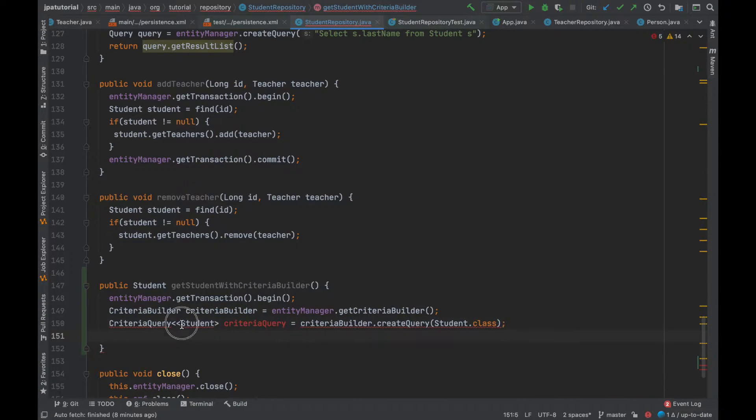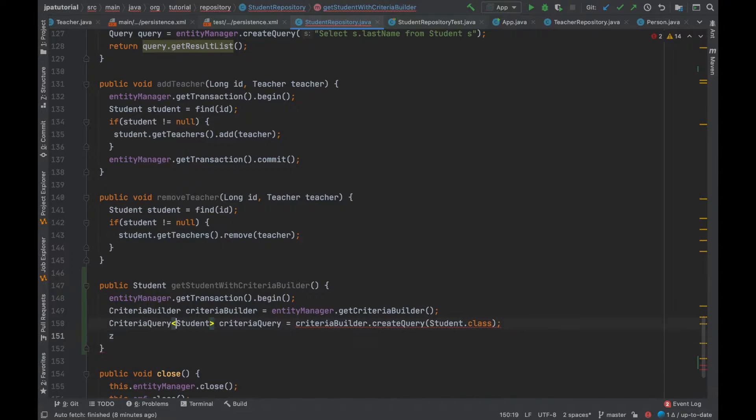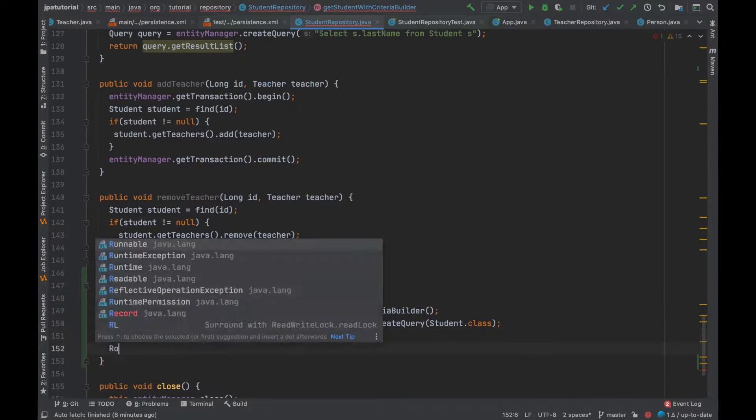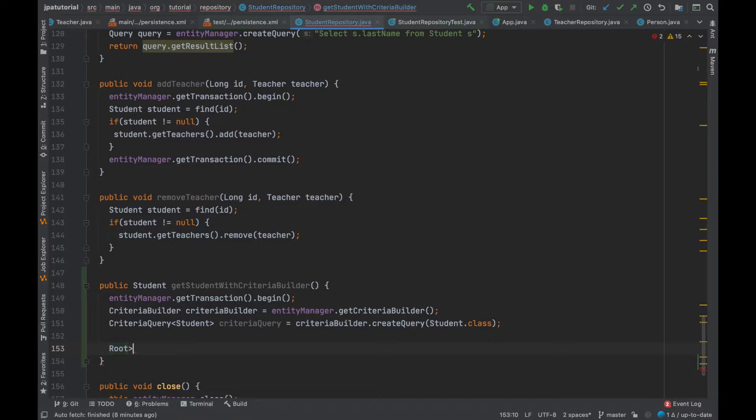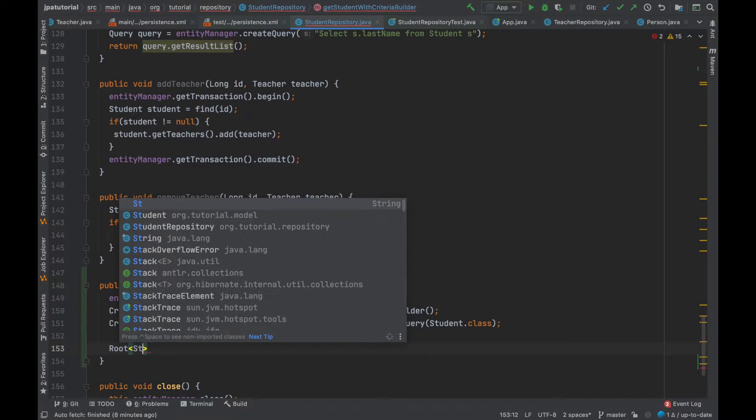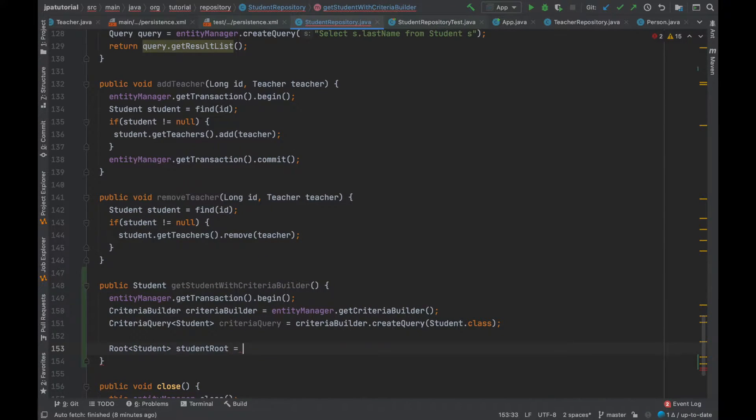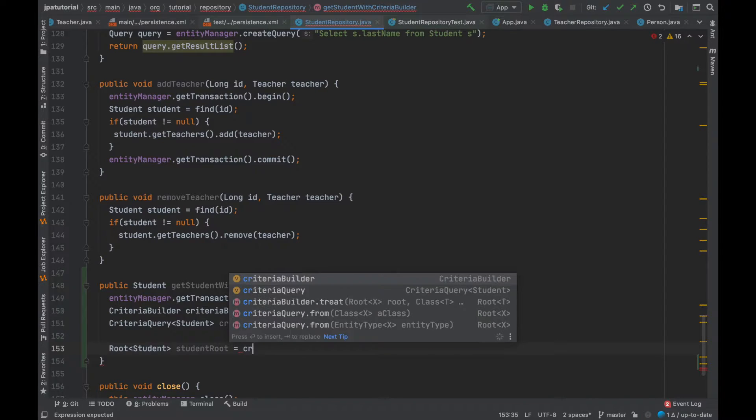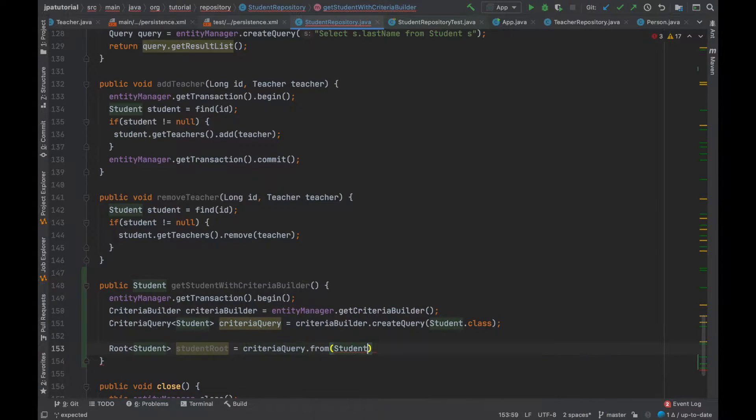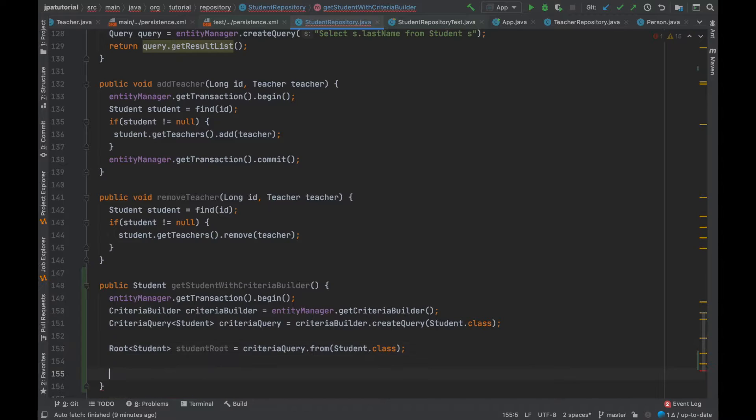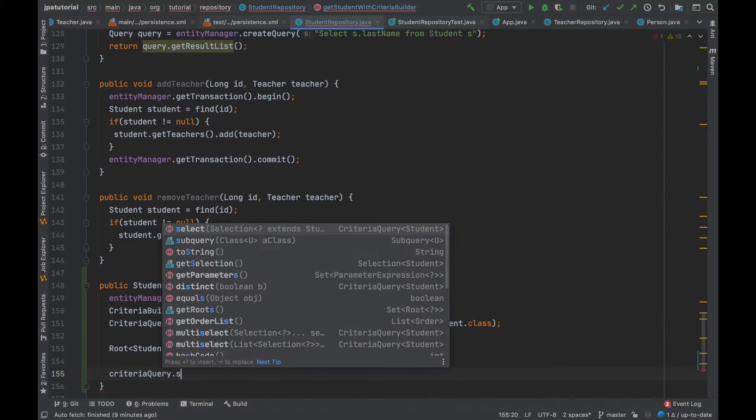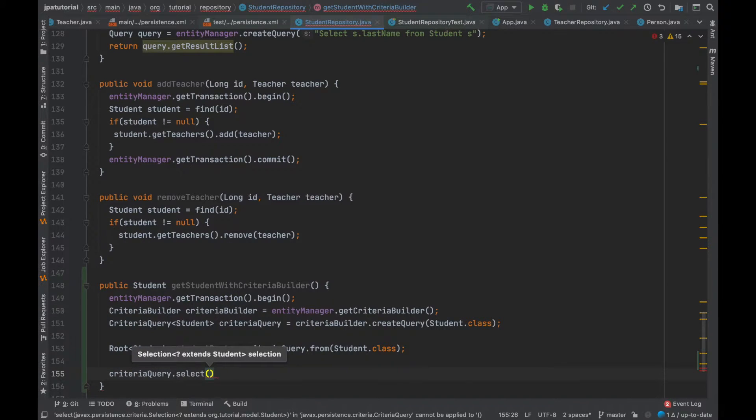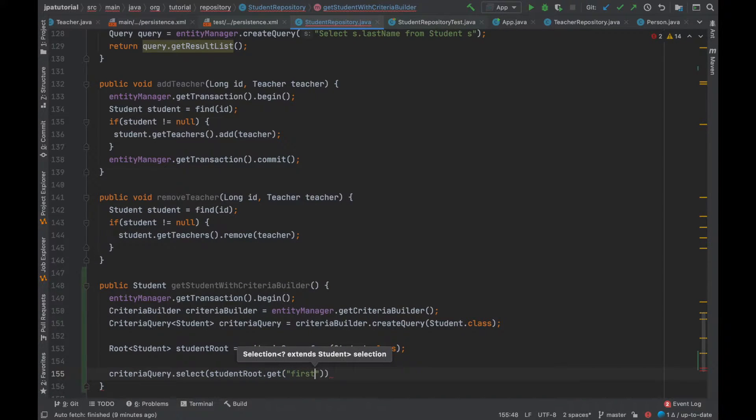Using the Criteria query.from, I'm going to create the query root. Always using the Criteria query object, I'm going to use its method select to set the result list type.